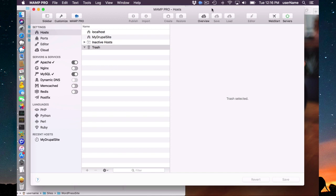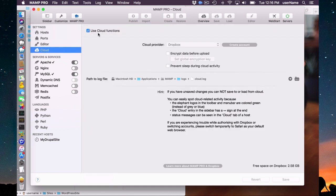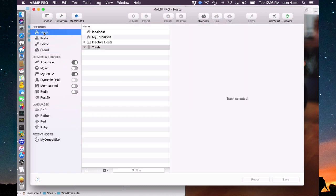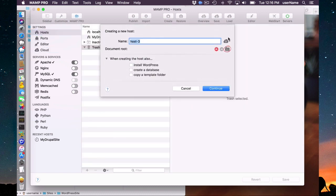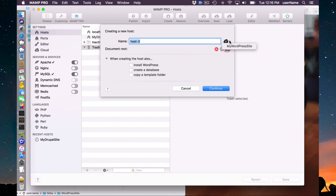I'm on the same machine but I'm going to simulate having a second machine. I've deleted my WordPress host and I'm going to create a new host — this would be on my second machine. I need to first log into the cloud and Dropbox on this machine, which I've already done. When you add a new host you'll notice this little cloud icon with a dropdown, and it already detects that on my Dropbox there is something called my WordPress site.